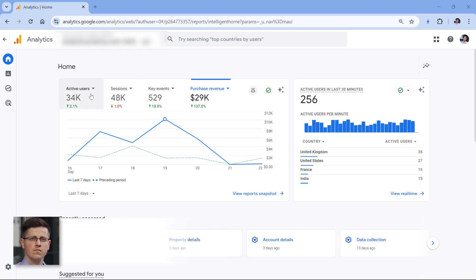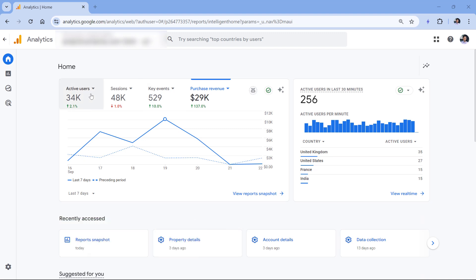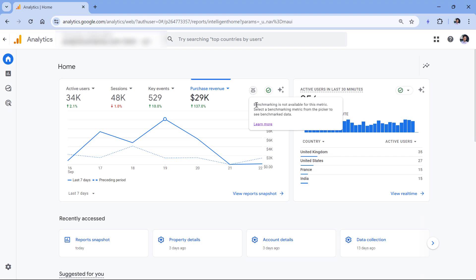However, many metrics in GA4 are not supported by benchmarking. That's why this icon right here is grayed out. And if I click it, it will tell me that benchmarking is not available for this particular metric.